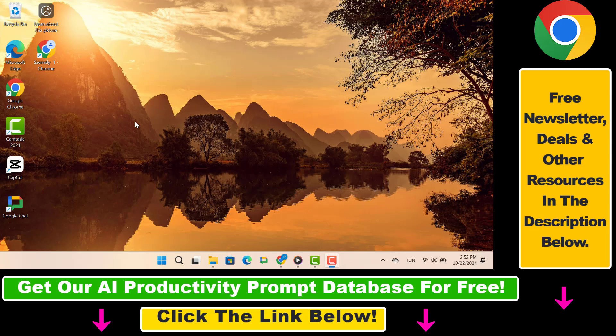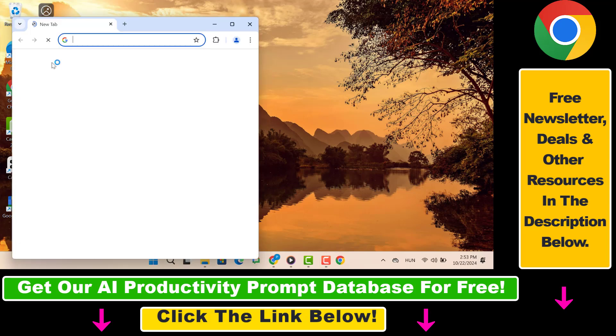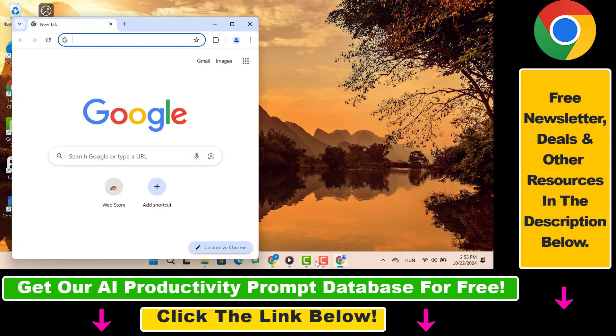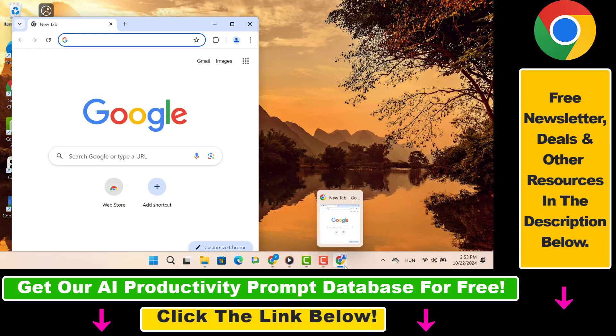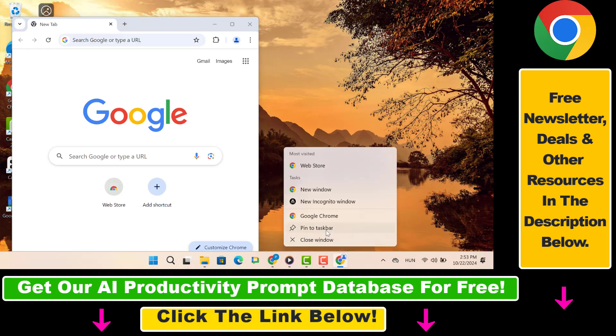But now let's see how to pin Google Chrome to Taskbar. So if you downloaded Google Chrome, just open it and then right click on the icon below and here you can pin to Taskbar.